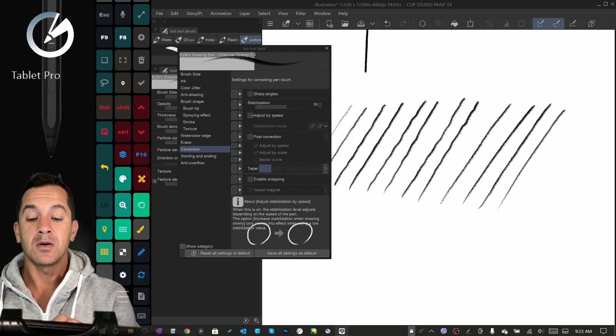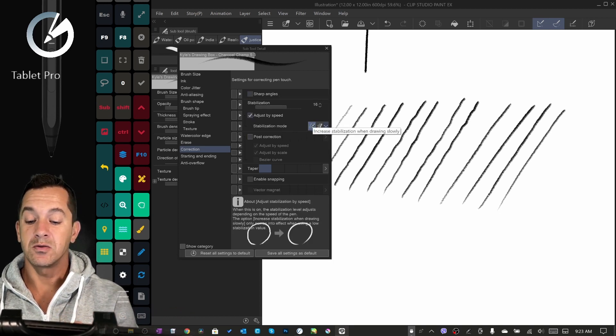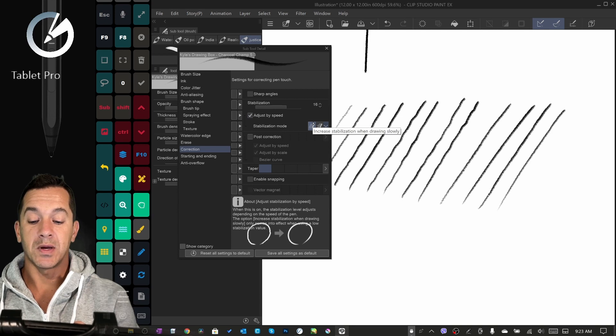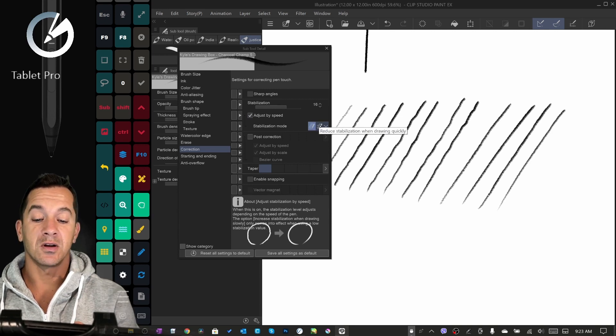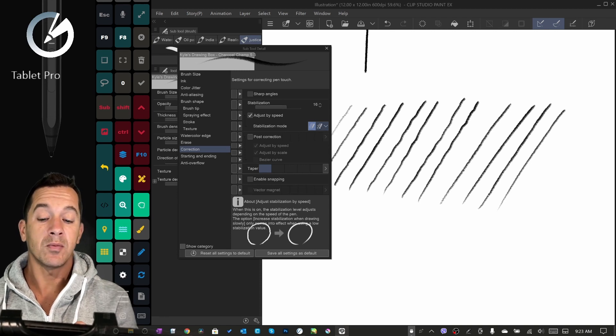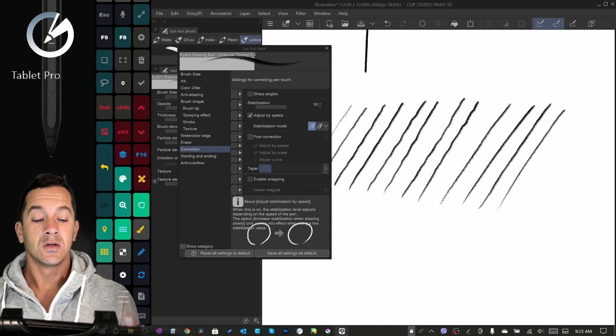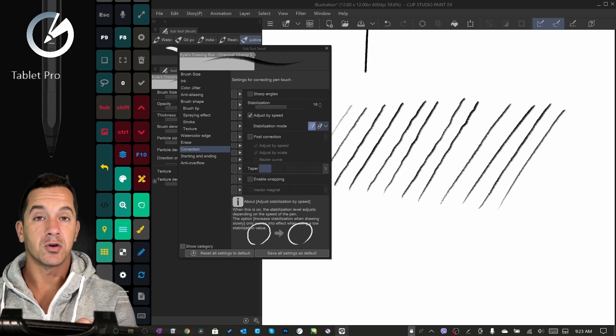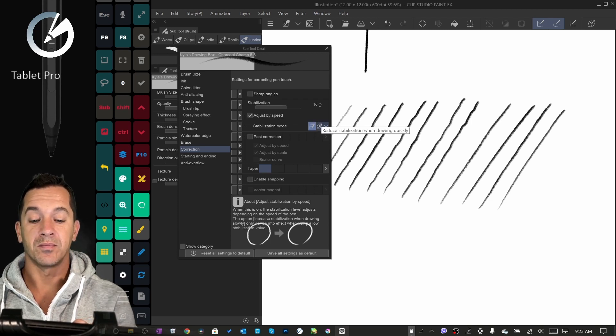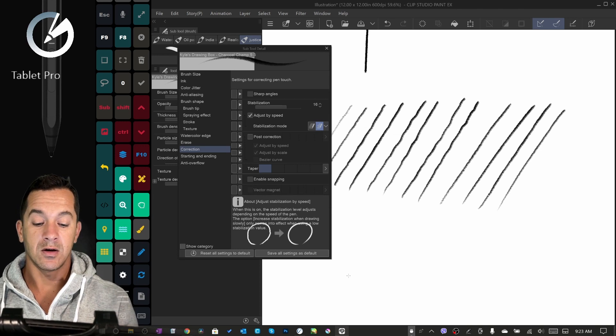Clip Studio has adjust by speed, so you can stabilize based on how fast you're going, and reduction of stabilization when drawing quickly, which the program already is going to do. I think I demonstrated this already. If you're drawing fast, it's going to automatically stabilize the line.